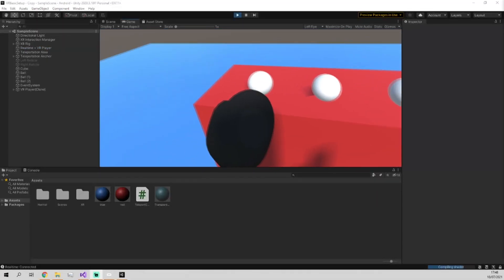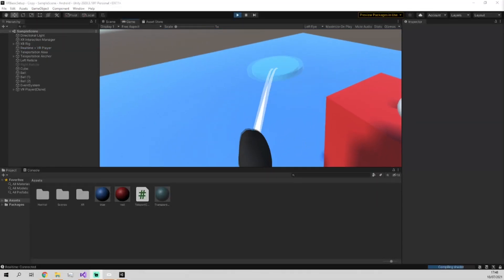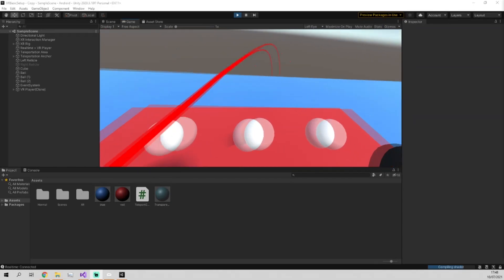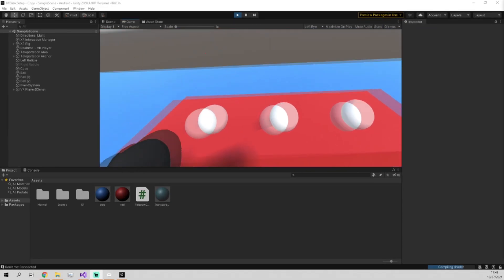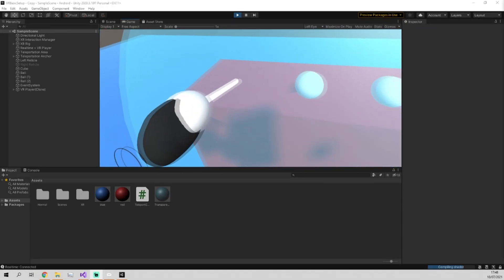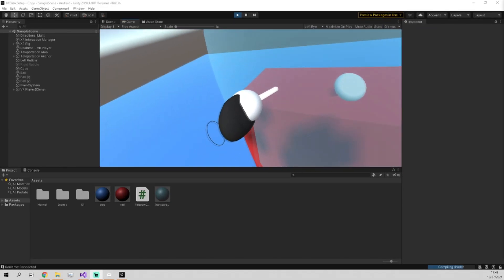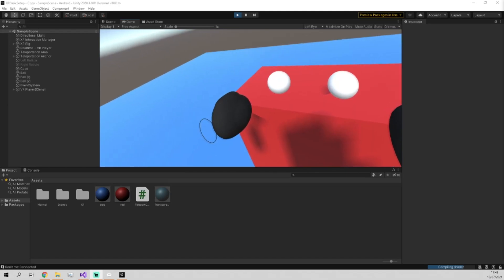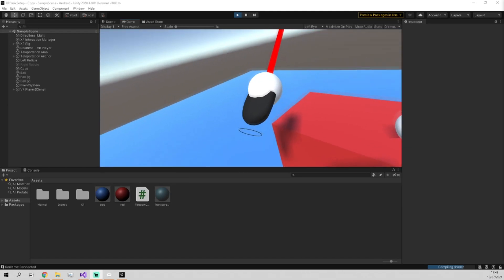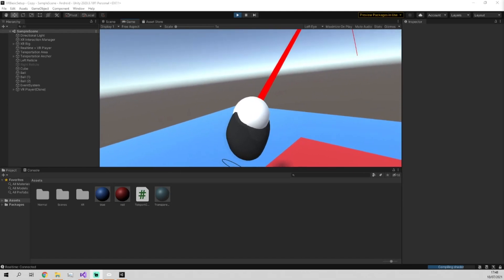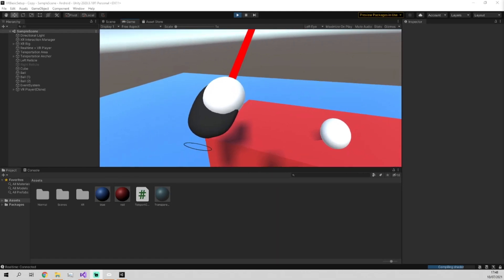So now you can see we're in VR. We've got the teleport like before, but we can also use the Ray Interactor along with our teleport anchor to pick up the ball.